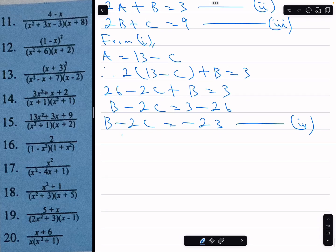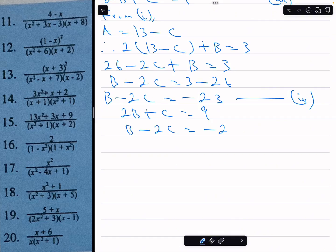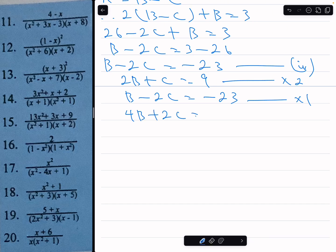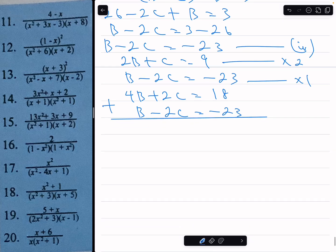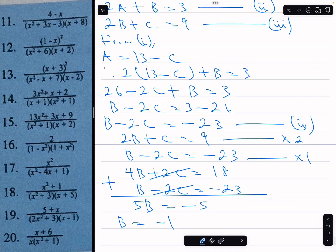Solving equations 3 and 4 simultaneously: equation 3 is 2b plus c equals 9, equation 4 is b minus 2c equals minus 23. Multiplying equation 3 by 2 gives 4b plus 2c equals 18. Adding to equation 4 eliminates c: 5b equals minus 5, so b equals minus 1.